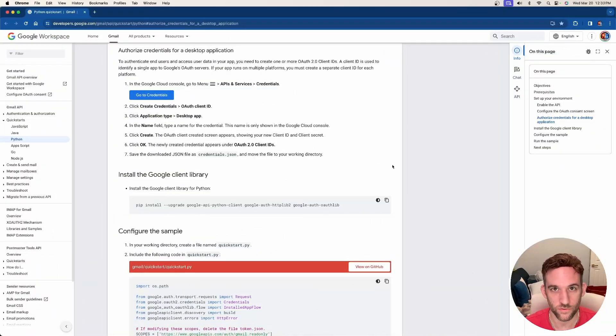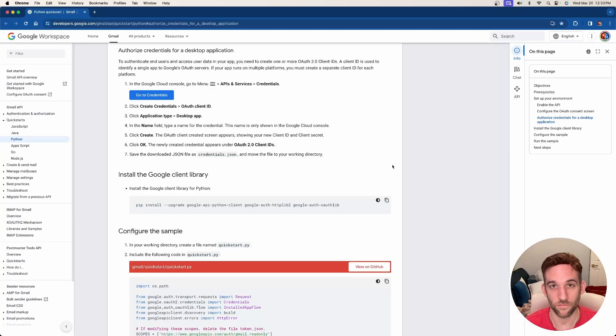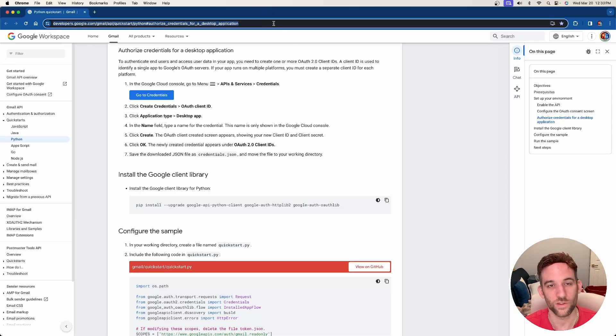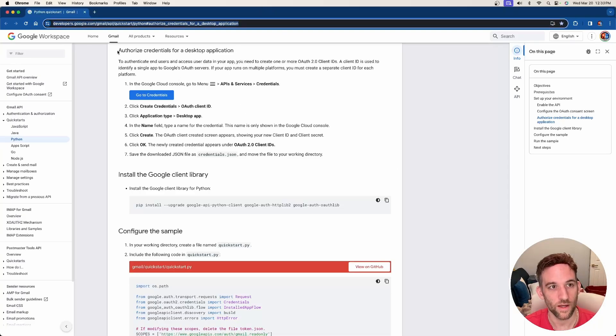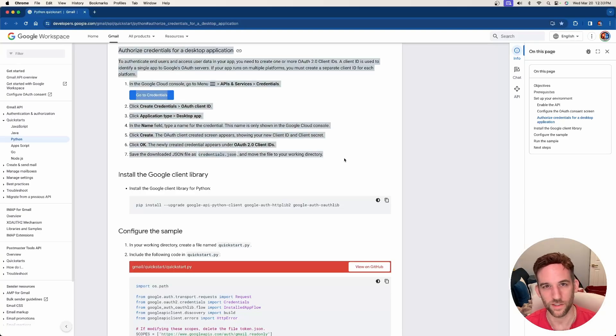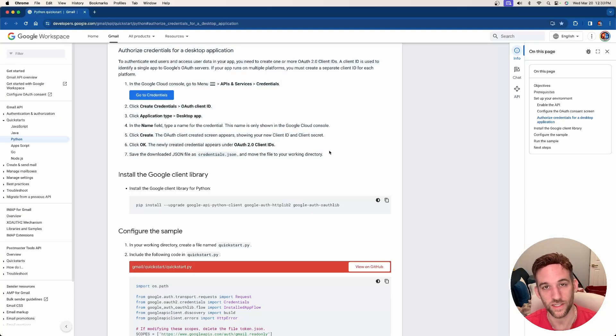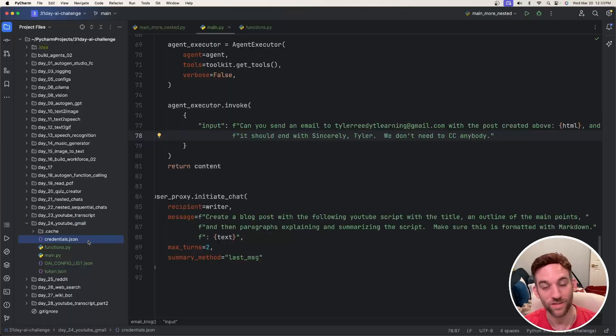So let's get started. The first thing you'll need is to have a credentials.json file which is basically set up from the Gmail service. If you go to this link which I'll have in the description, you just go here and follow this. It took me only about five minutes. Once I had it, it just downloads a credentials.json for you which you put in your directory here.